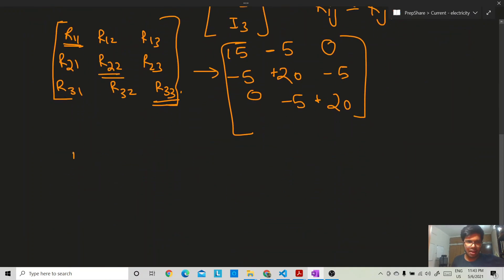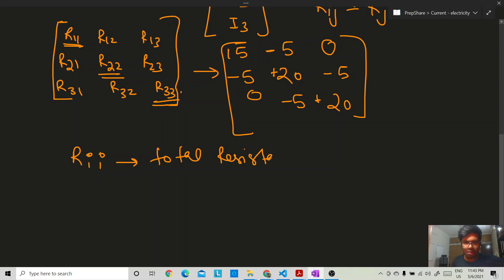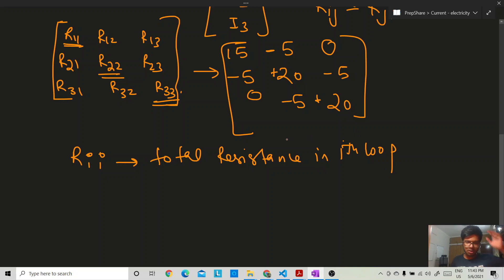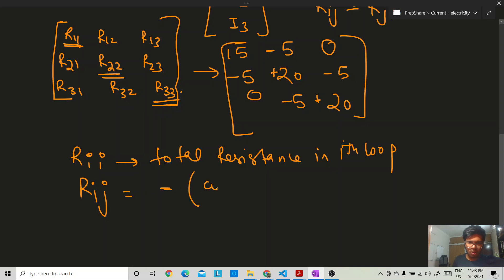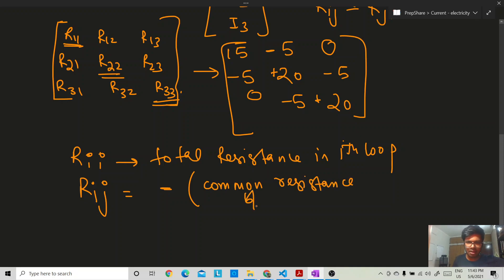To summarize: the diagonal element Rii is the total resistance in the i-th loop. The off-diagonal element Rij is the negative of the common resistance between the i-th and j-th loop.